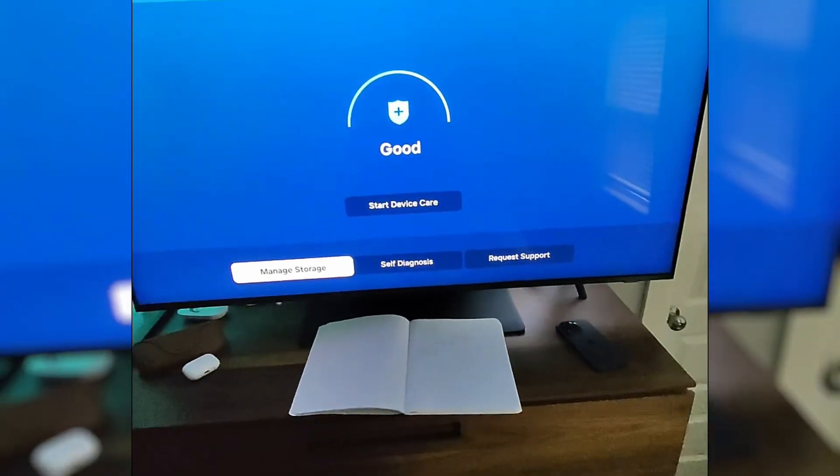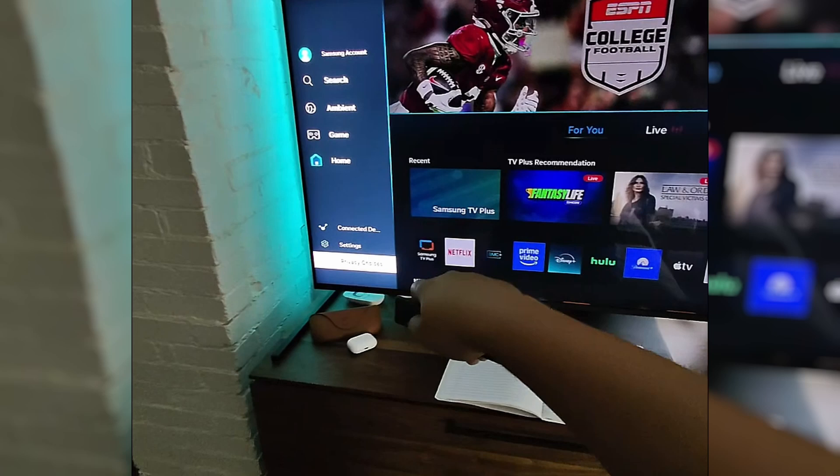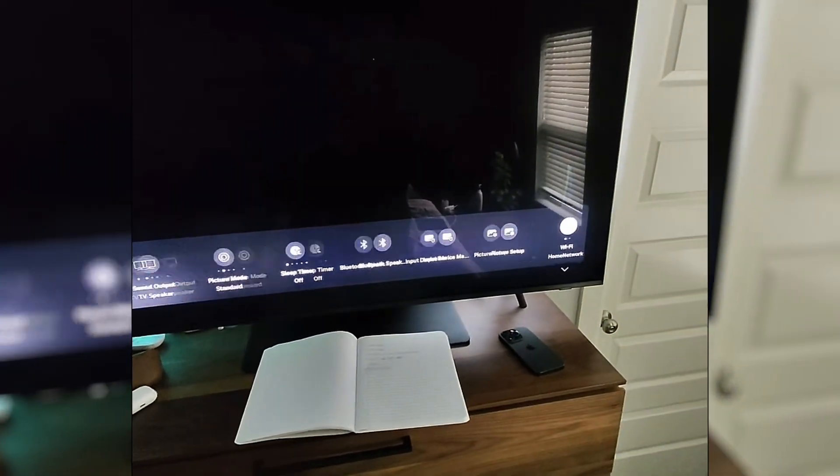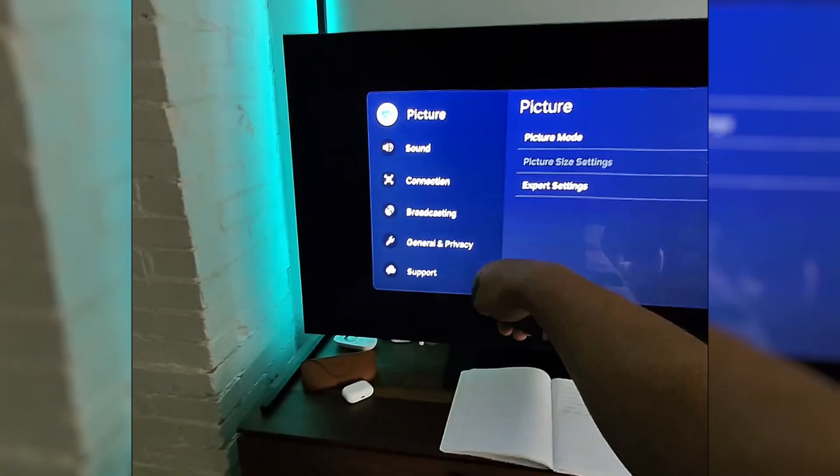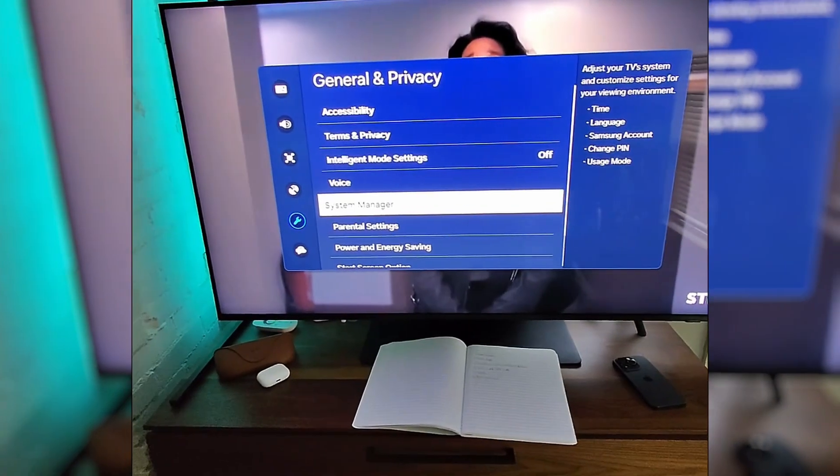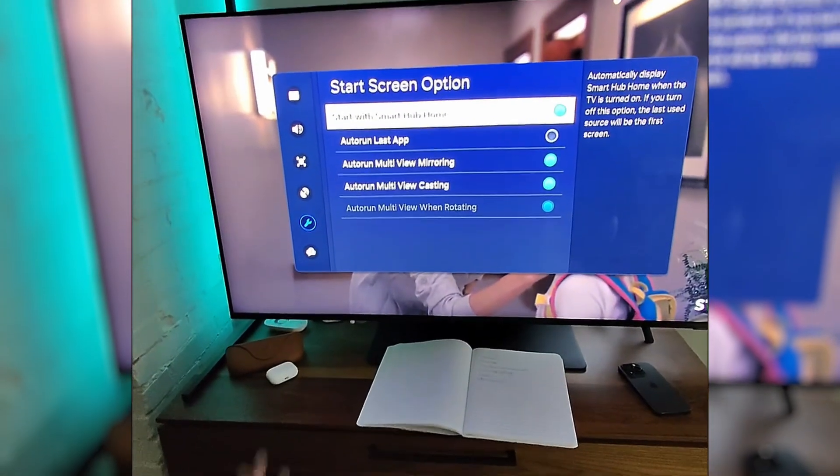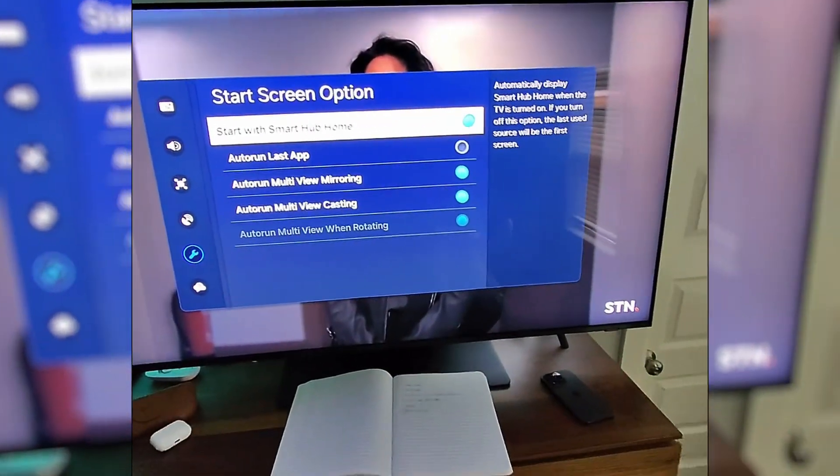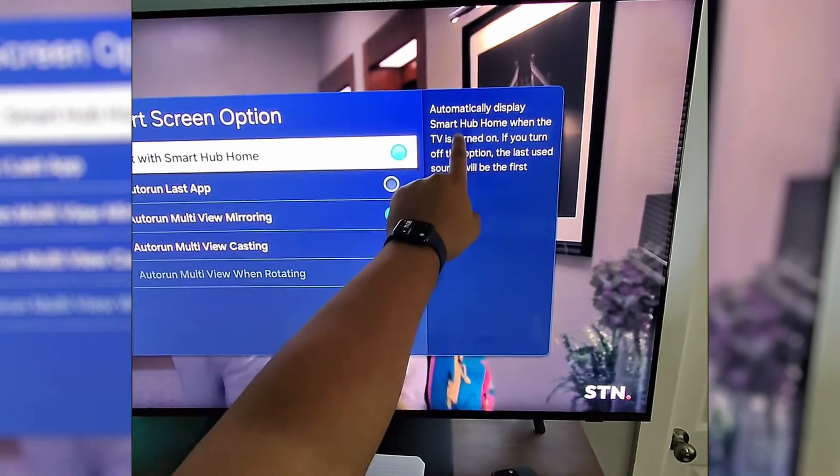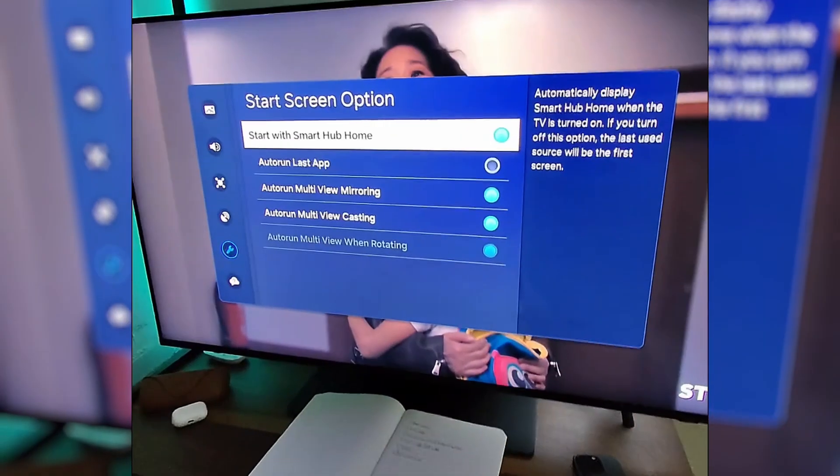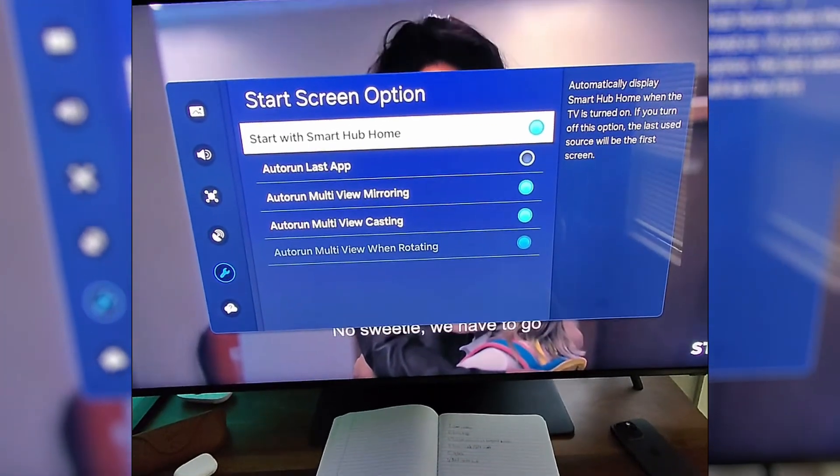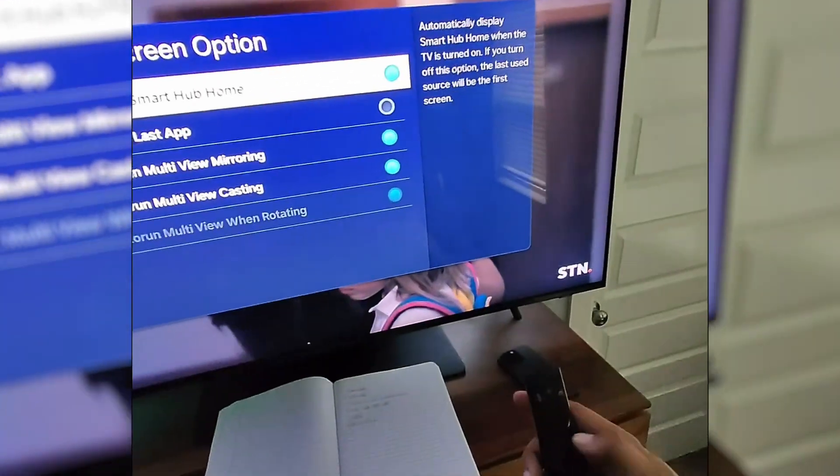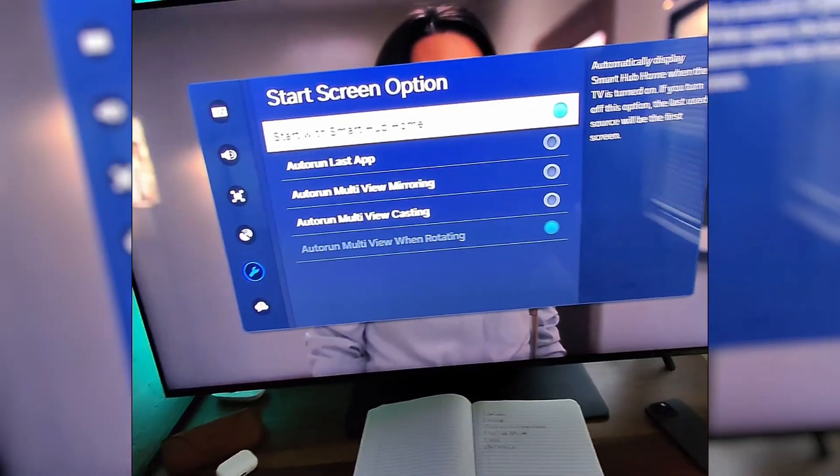Okay, next we're going to turn off the auto start. Now to do this, we're going to go into our settings again. We're going to go all the way over to all settings, and in all settings we're going to go down to general and privacy. And then here we will look for start screen option. And now you can see exactly what's going to pull up when you turn your TV on. For instance, this is the Smart Home app. This will automatically display Smart Home when the TV is turned on. So you're going to choose which ones you want to keep on and which ones you want to turn off, and hopefully this is going to help us get some of our speed back.